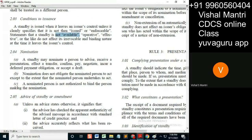Regarding nomination, this is the same as under UCP. A standby may nominate a person to advise, receive a presentation, effect a transfer, confirm, pay, negotiate, incur a deferred payment obligation, or accept a draft. This is the same as UCP — the issuing bank can nominate any other party.